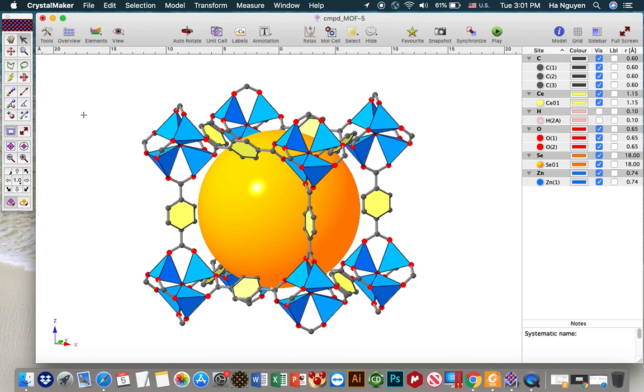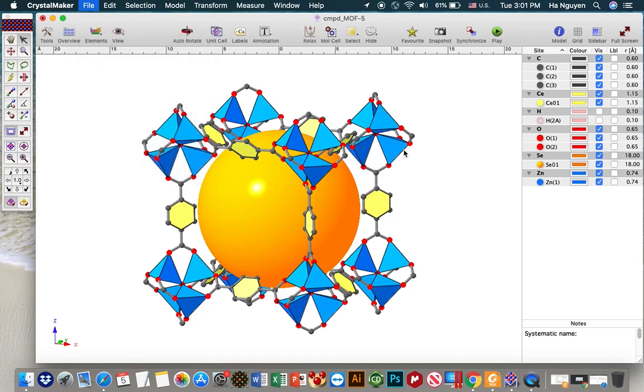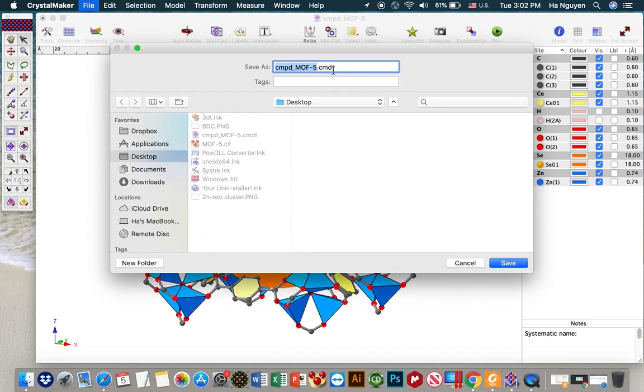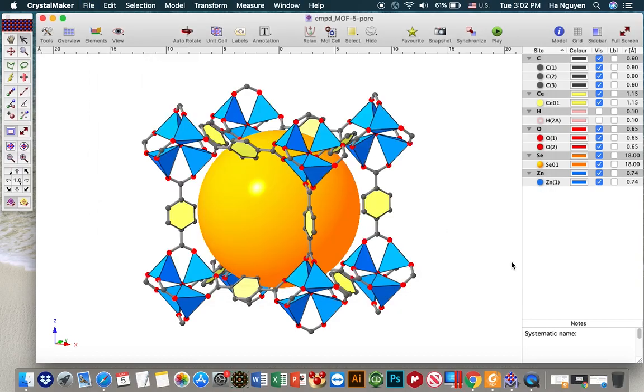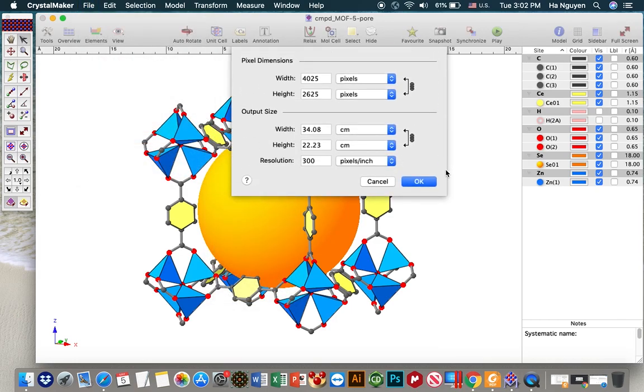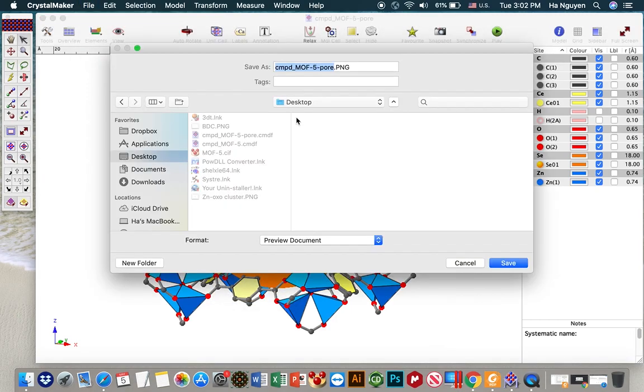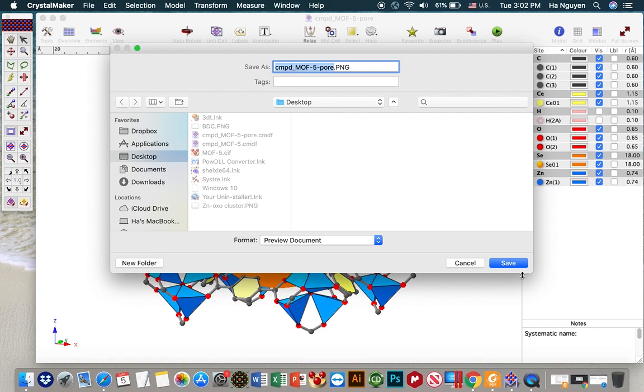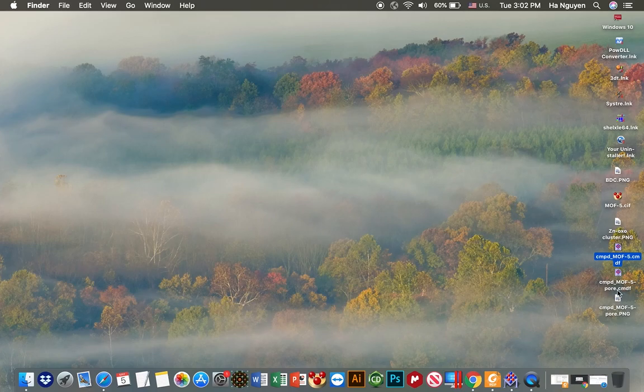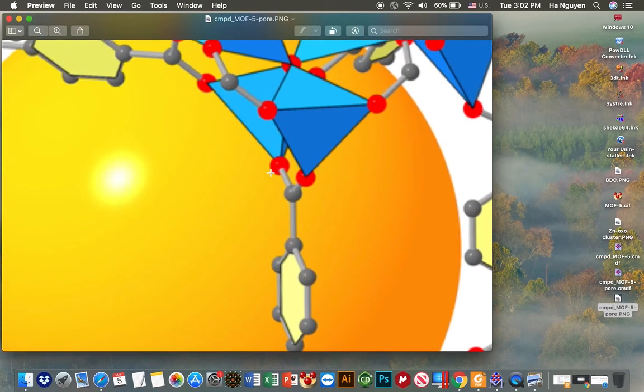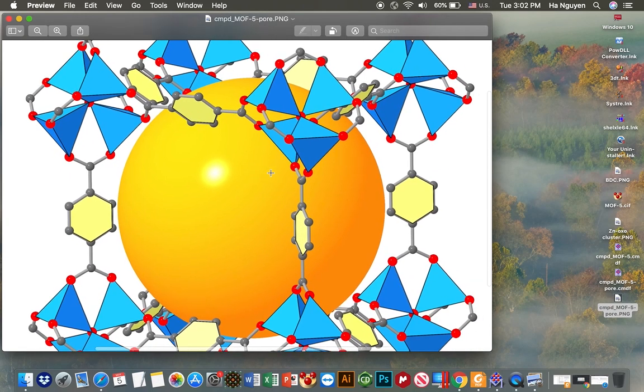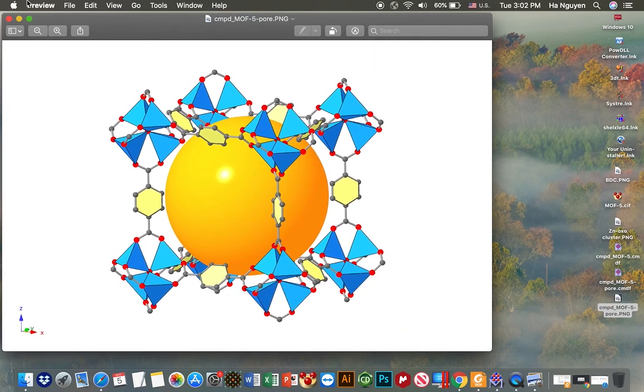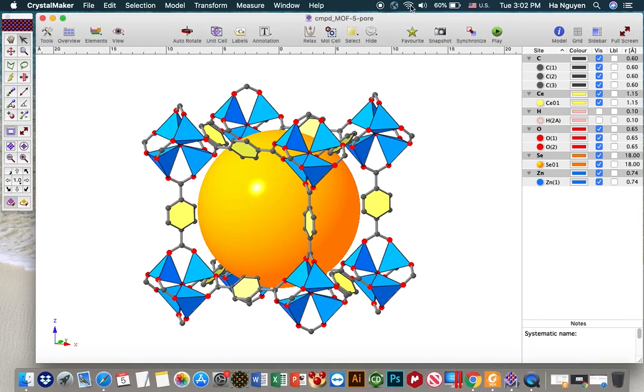And next one we save. Let's say when you save it, you can save the file to be CMDF which can be opened next time by Crystal Maker. Pore. And then you export graphic to be very high resolution image. Let's see.